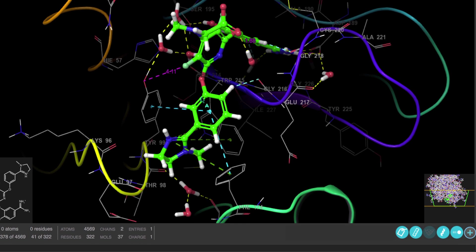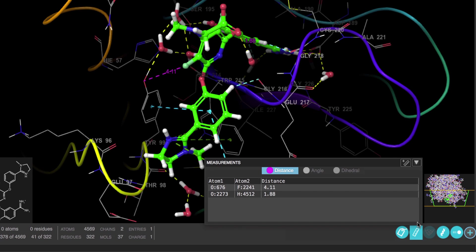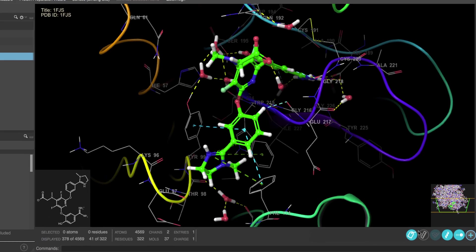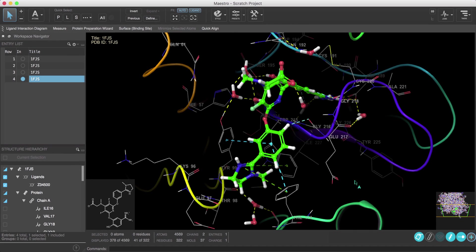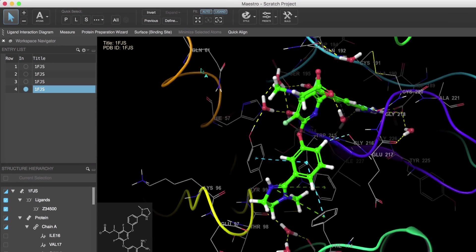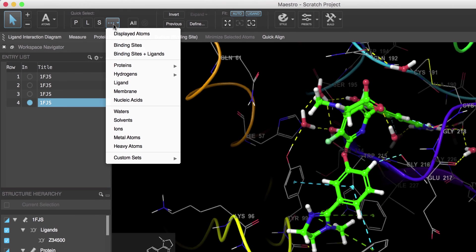Notice now that the measurement toggle in the workspace configuration toolbar is now on. Again we can hide or show the measurements and access the measurements pane where we can review the measurements. Now let's add a surface to the binding site.